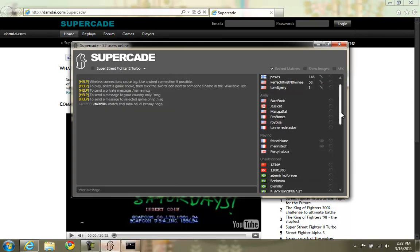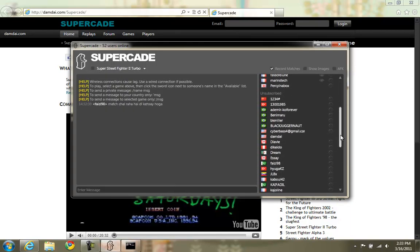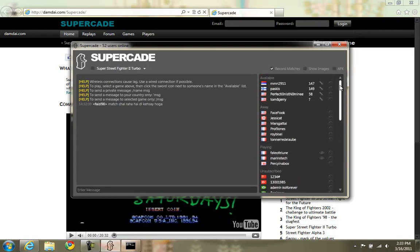Everyone else in unsubscribed are busy playing other games. They are not interested in your game. So find somebody in the available list that you want to play with. The lower the ping the better. That means that the connection will be better.